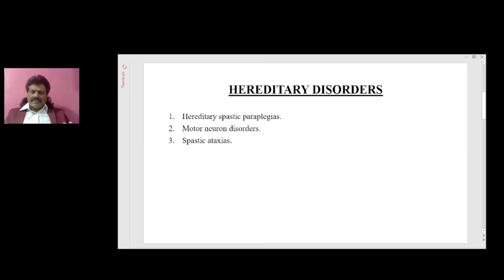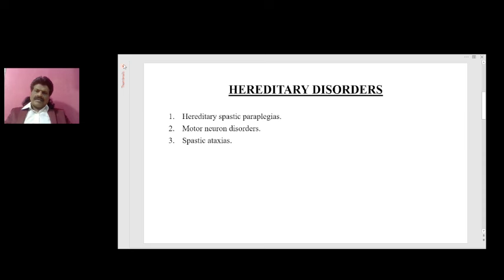The hereditary disorders of the spinal cord could be due to hereditary spastic paraplegia, motor neuron disorders, and spastic ataxias, wherein the spinocerebellar tracts and corticospinal tract get affected, resulting in spastic ataxias.